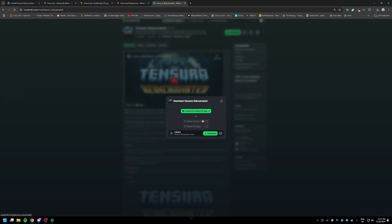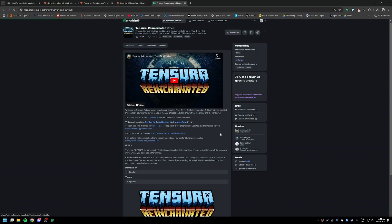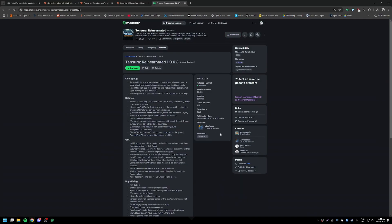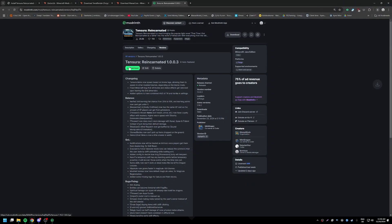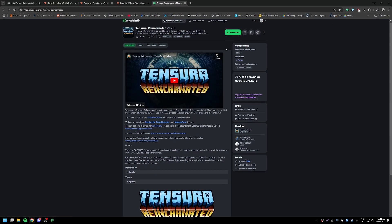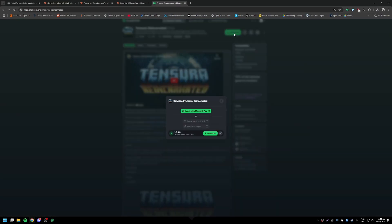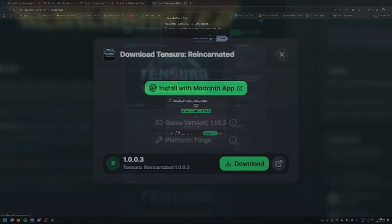I would recommend the ModRinth app. I believe this is the file for normal downloads. So you can either download it like this or you can install it with the ModRinth app.